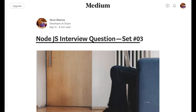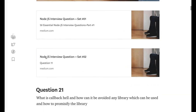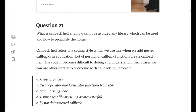Welcome back everyone. This is another set of questions, from 21 to 50 — these are medium level, you can go through them. What is callback hell and how can we avoid it?